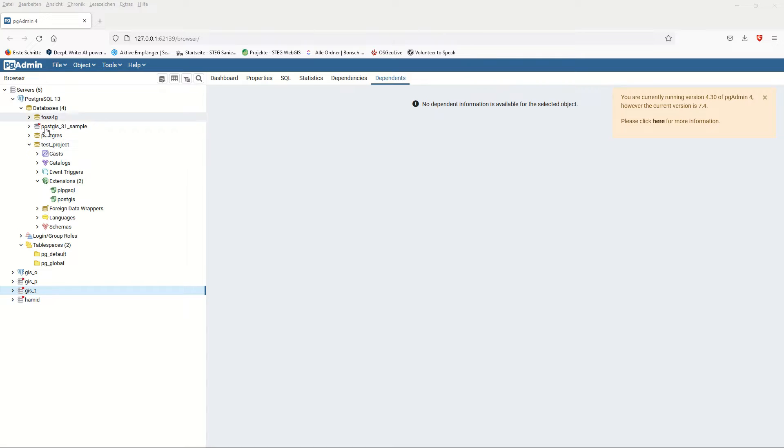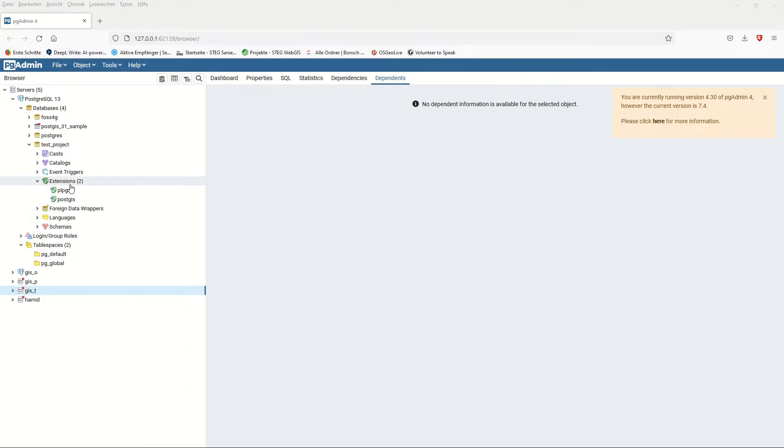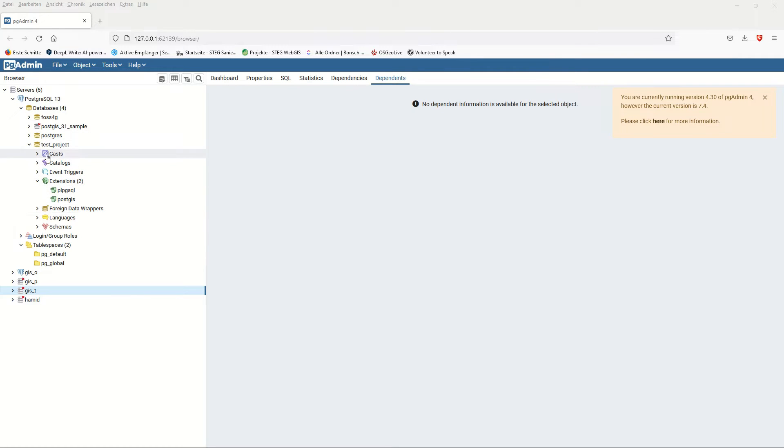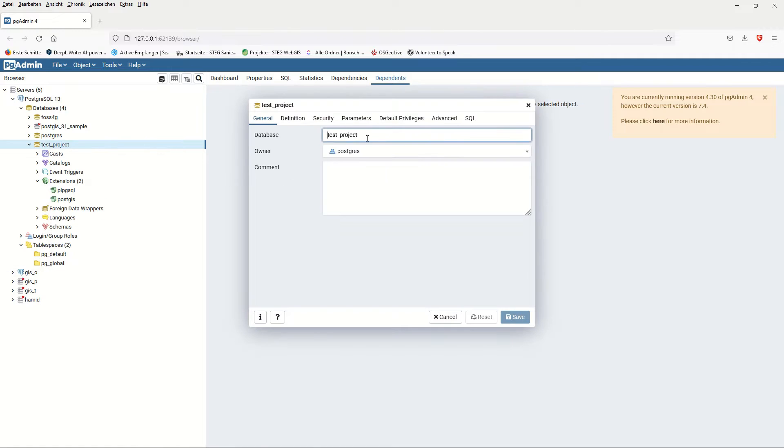I created one database here named test_project and already installed the PostGIS extension. In the previous video I showed you how to do this. Right now we would like to make this connection between this database. The database name is test_project and the owner is postgres. We will connect it to QGIS.